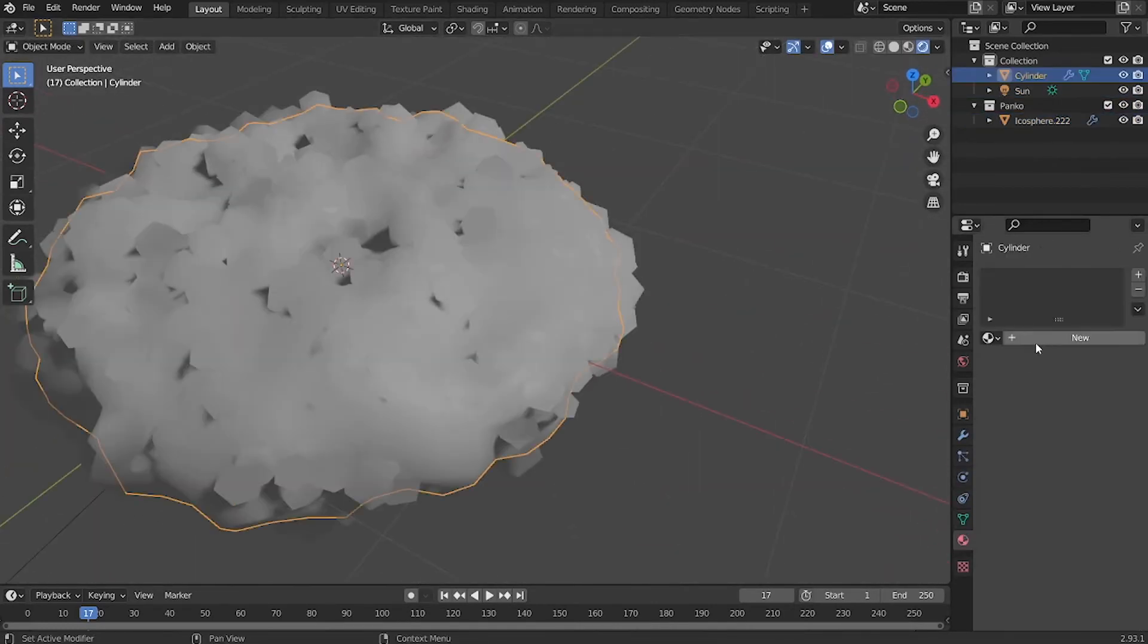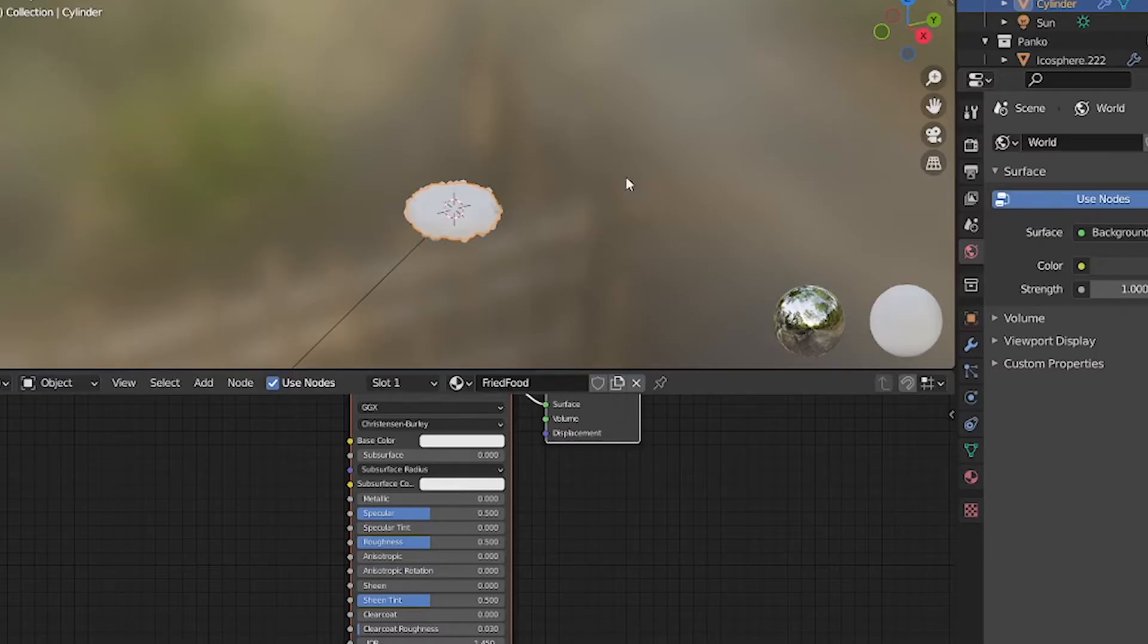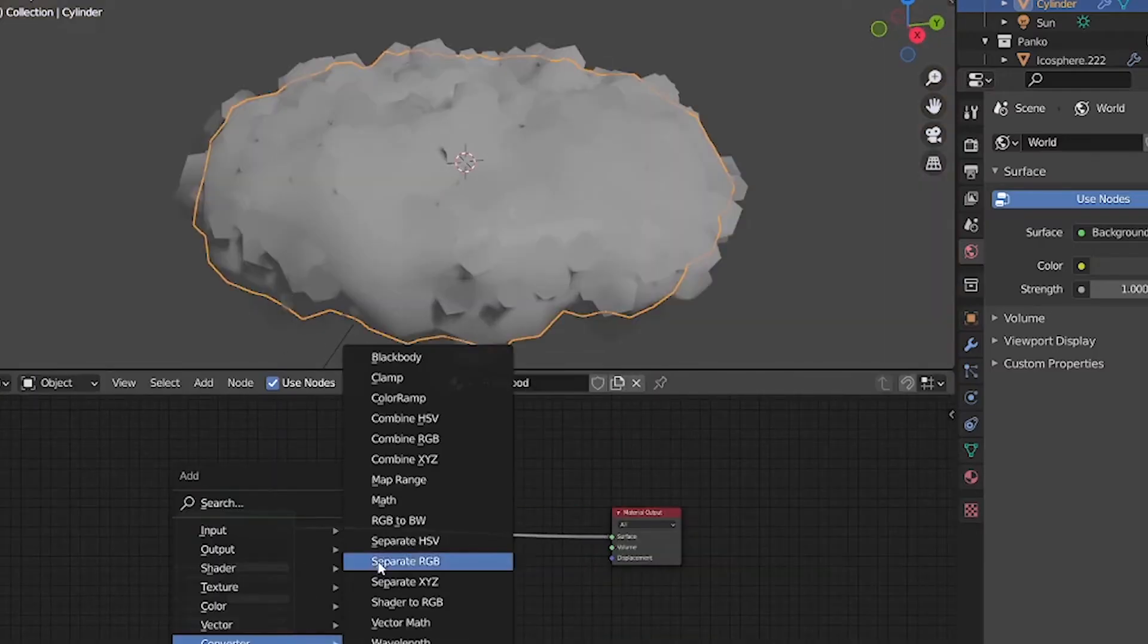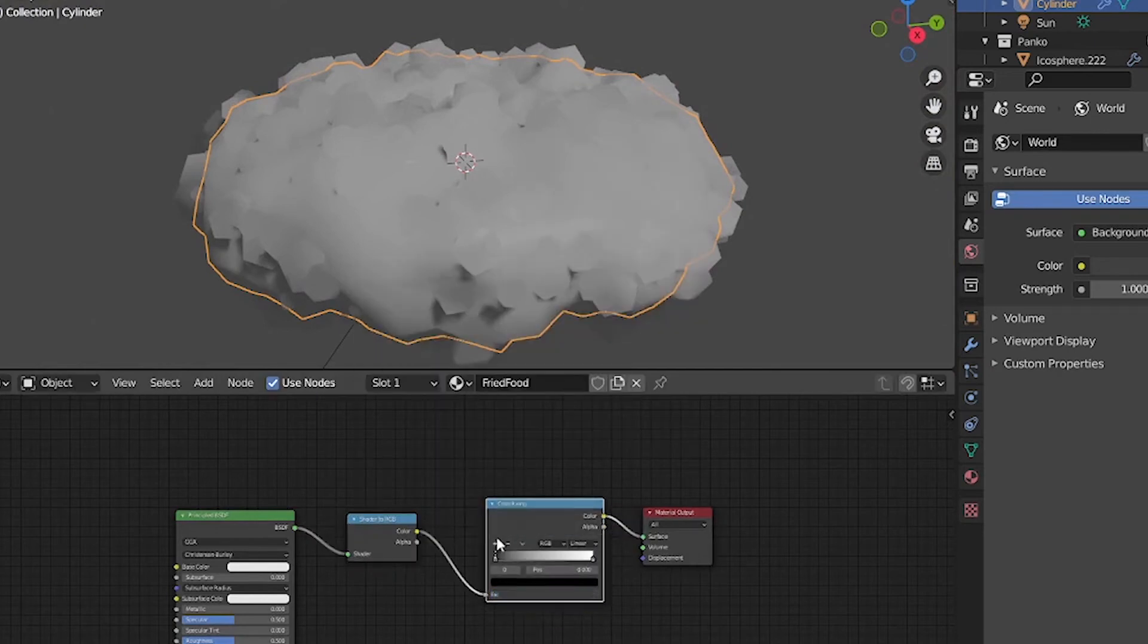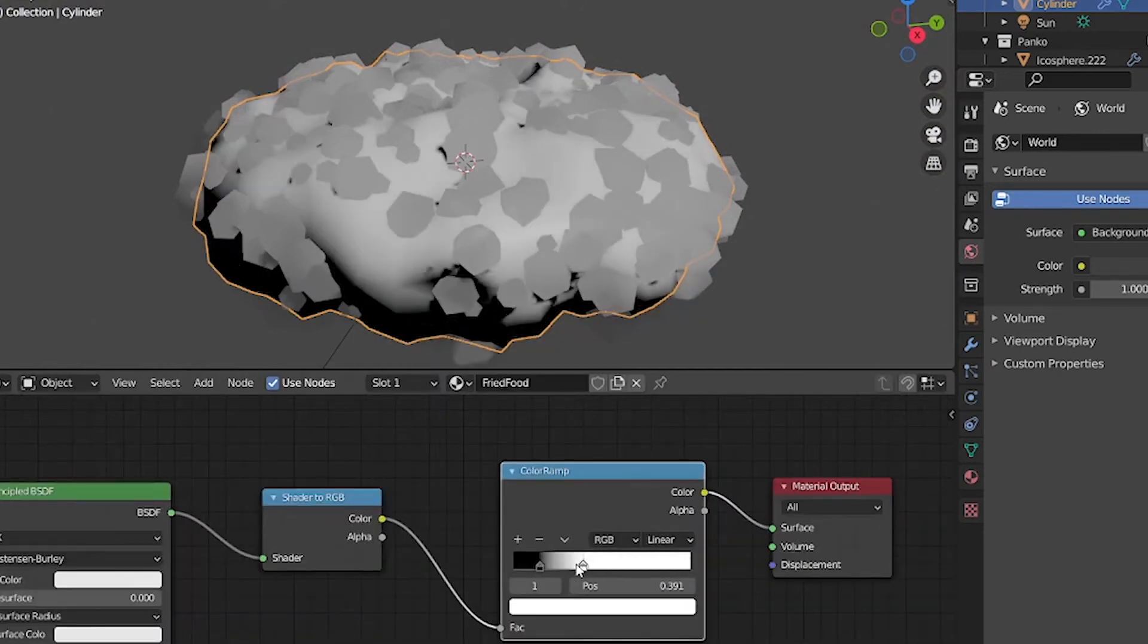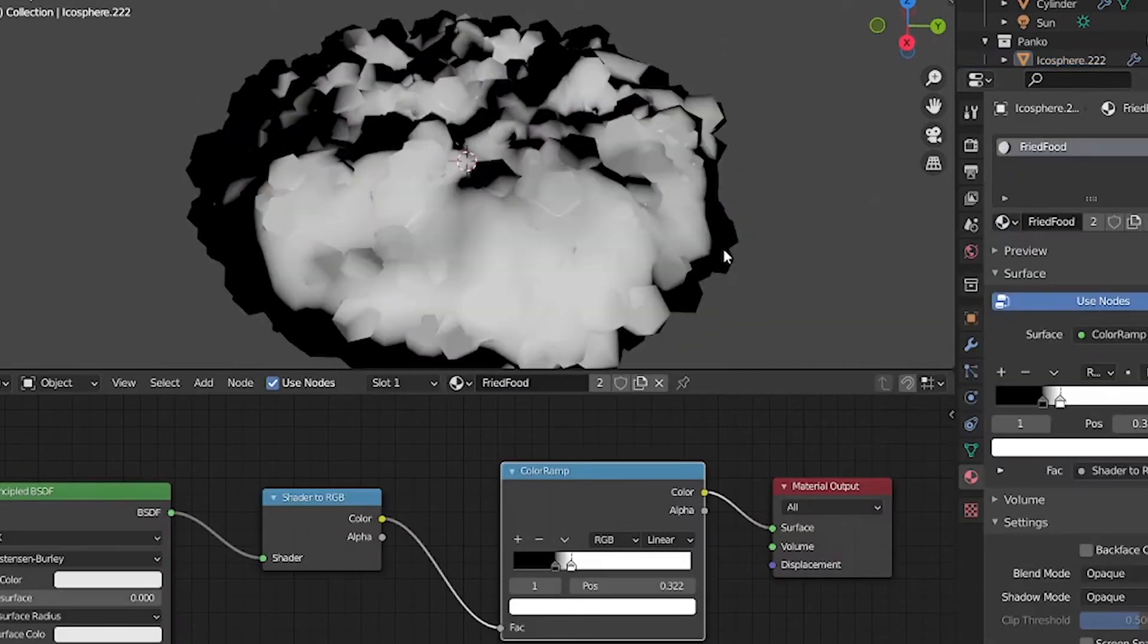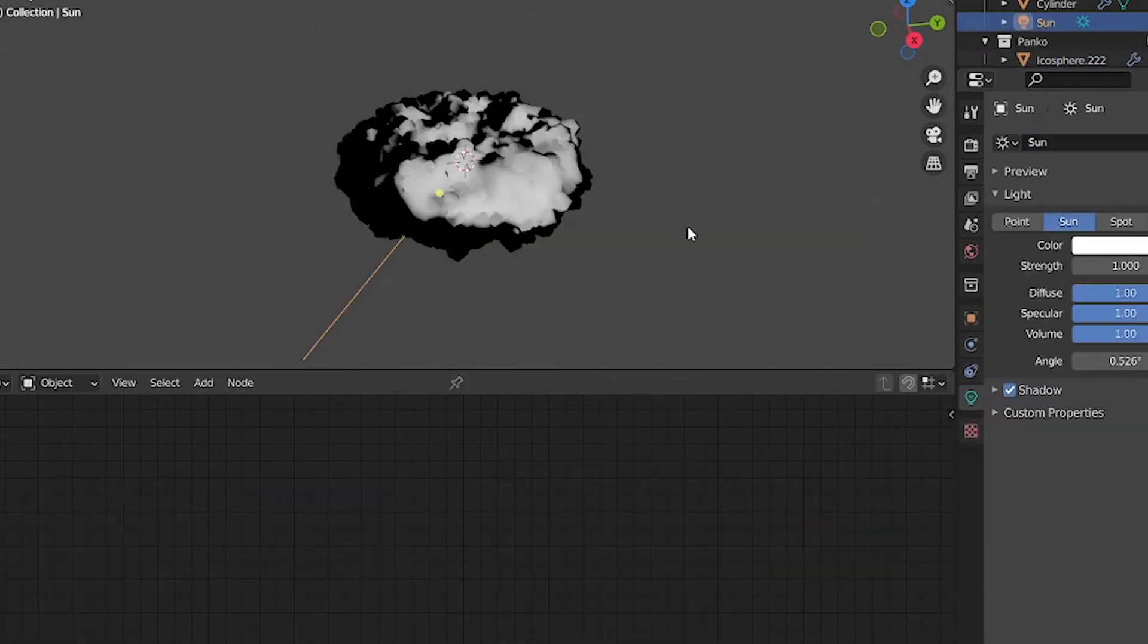Now we can add some shading to the particles in the base mesh. I'm going to use that classic NPR technique and run the default shader into a shader to RGB, and then run it into a color ramp. And it's all about adjusting the color ramp to your liking.